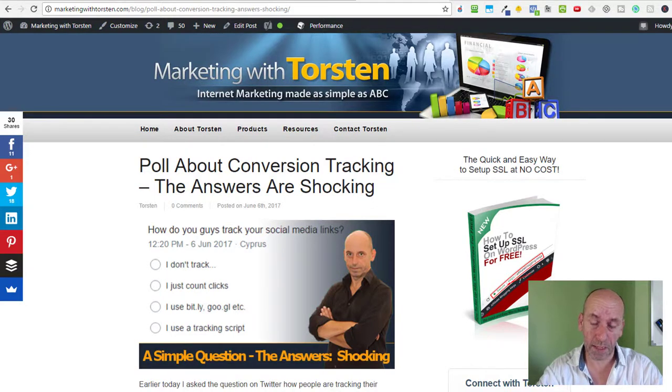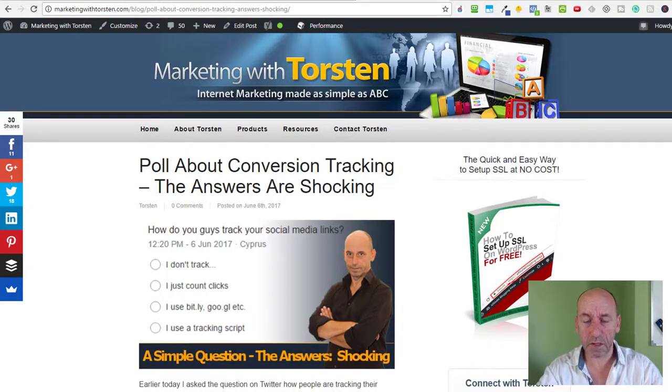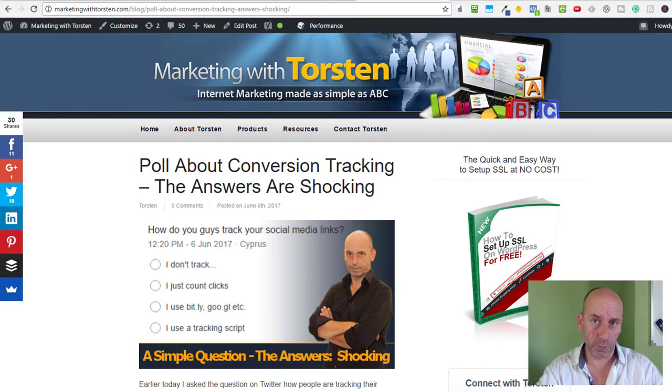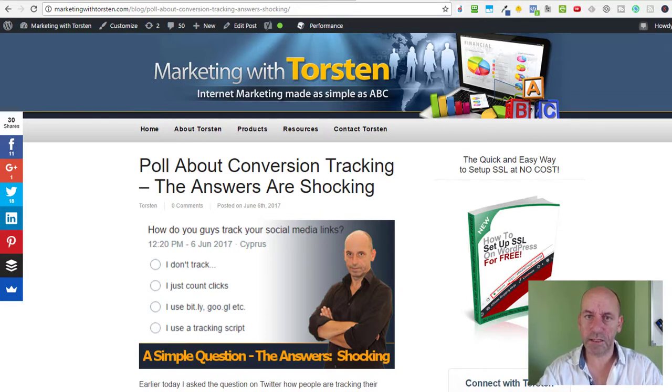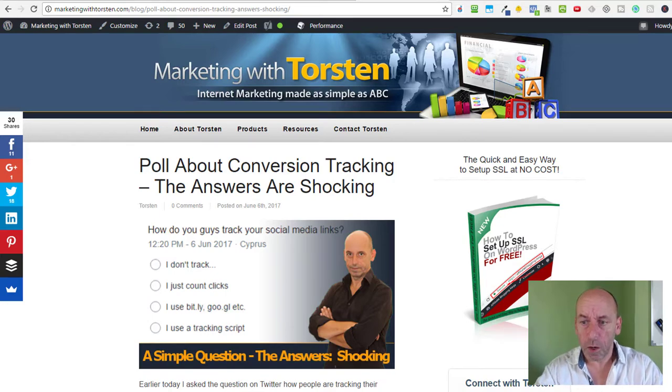Hey guys, Thorsten here from marketingwithtorsten.com. Yesterday I asked the question on Twitter: how do people track their links? And as I saw the results, I was quite shocked.